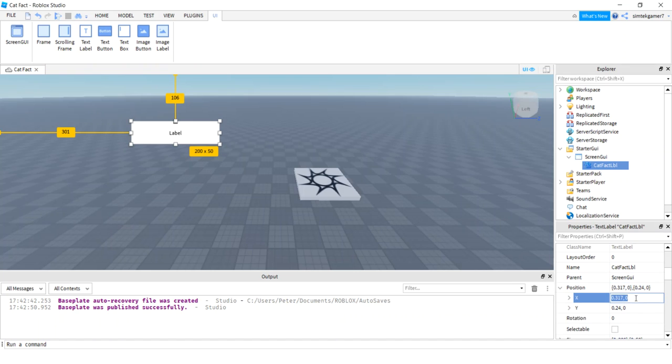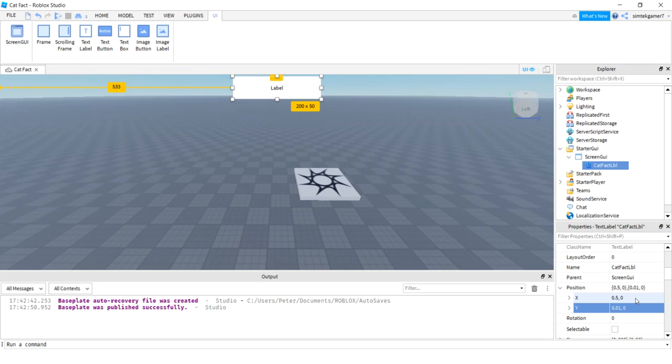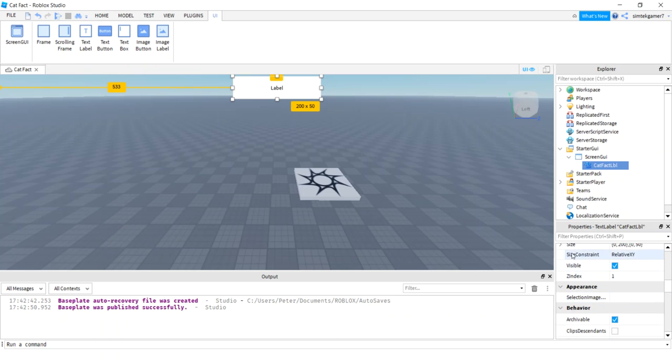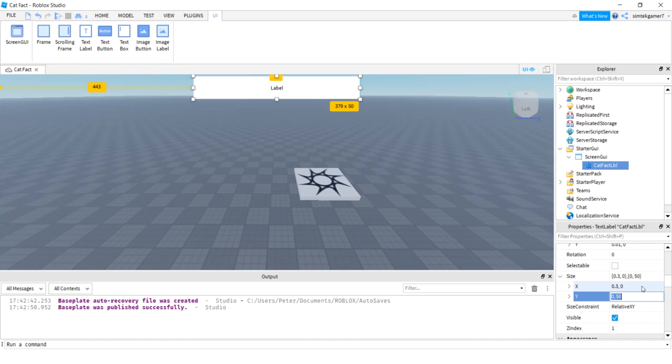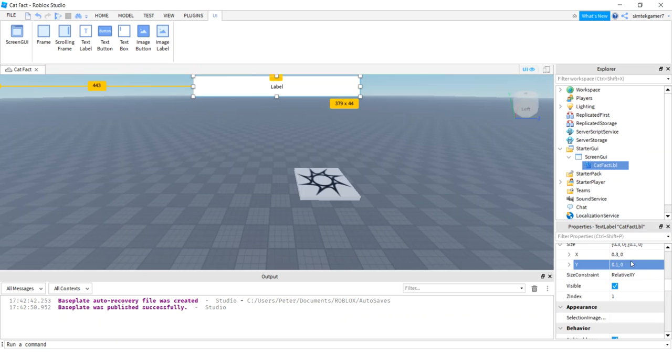So here's my position. Let me go ahead and position this at, on the X, I'll do 0.5 and 0 pixel offset on the X. There. That's centered X. And then for the Y, I'm going to do 0.01 and 0 on the Y. That'll move it up towards the top. And size. We need to make that bigger because the cat fact might be a little bit more wordy than we need. So I'll make this 0.3 and 0 on the X. So 30% of the screen. 0.1 and 0 on the Y. Just 10% on the Y of the screen.